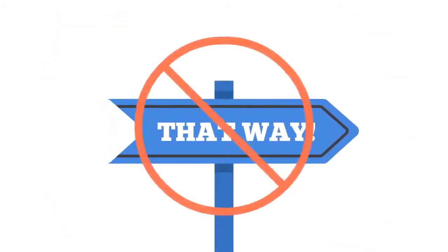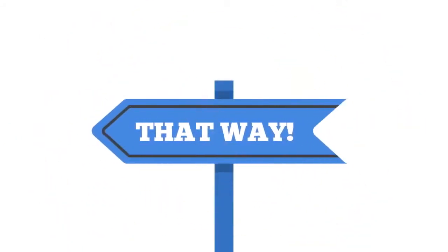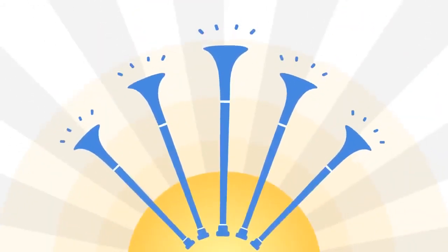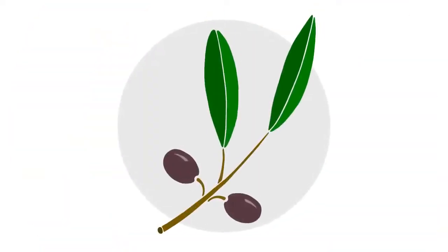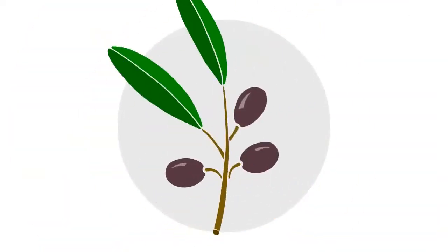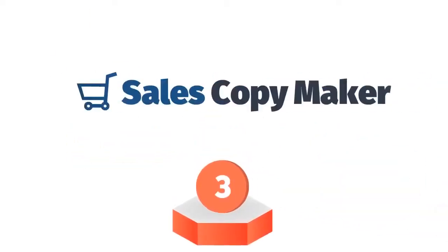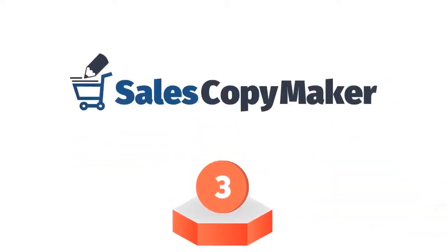It does not have to be that way anymore. This is why today I am extremely excited to announce that you no longer have the only two traditional options to have your sales copy done. From today, I give you the third option.